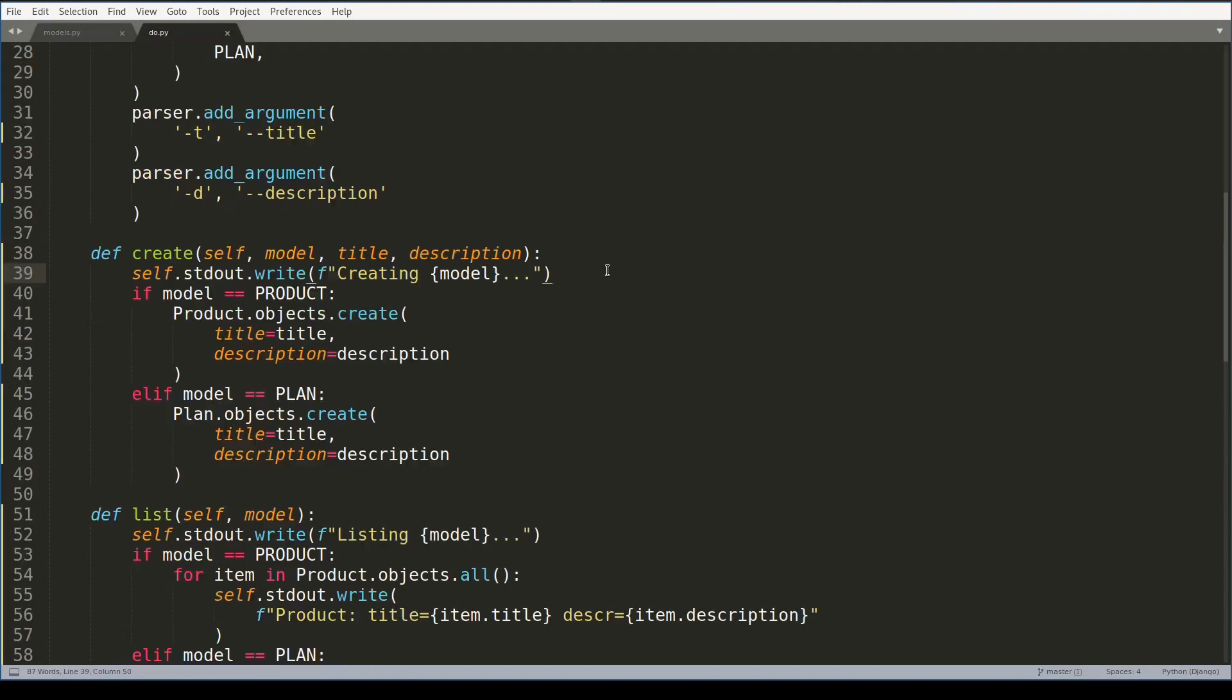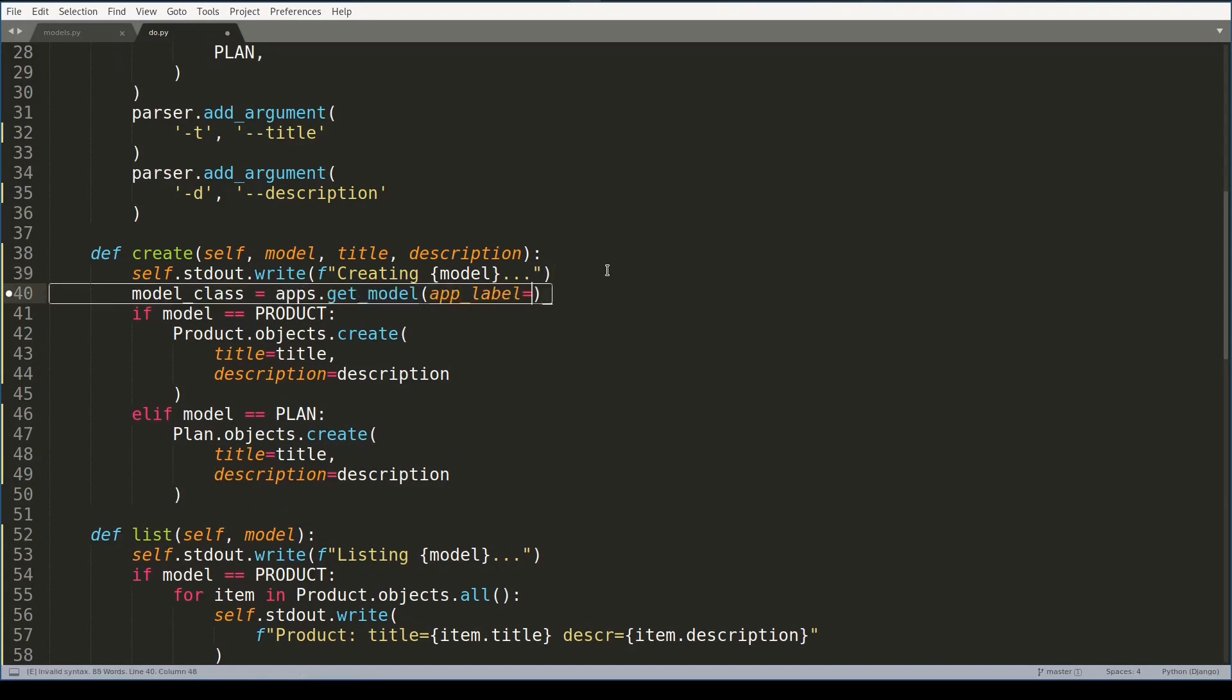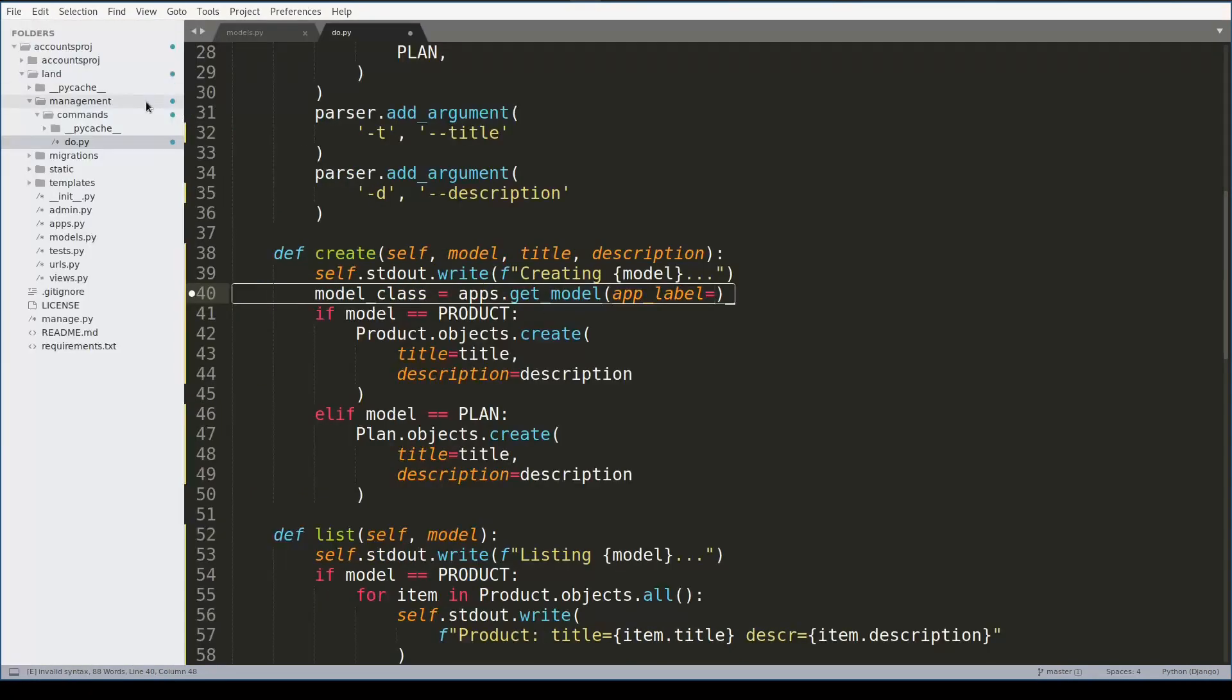And Django's apps object has a nice method called get_model which allows you to get a reference to model class from its string name, like this. Notice here that I need to specify my app name. In my case, my Django project app name is called 'land', so app label will be 'land', and second argument is a model name.